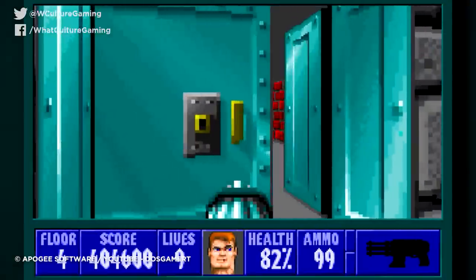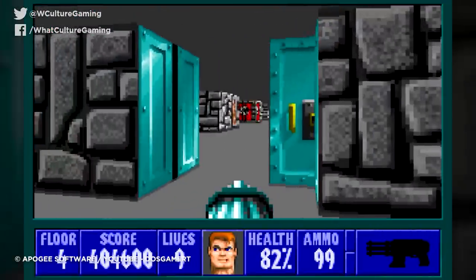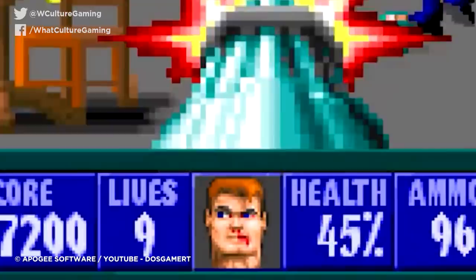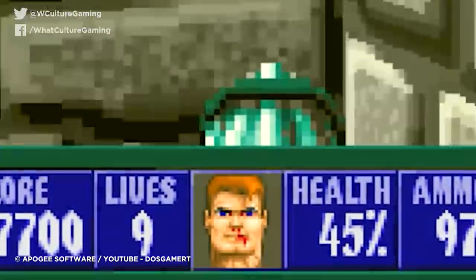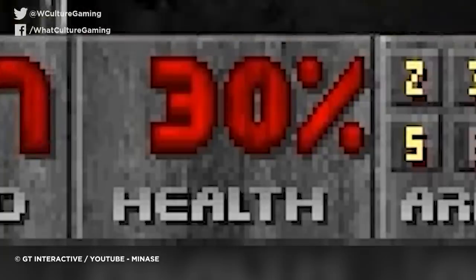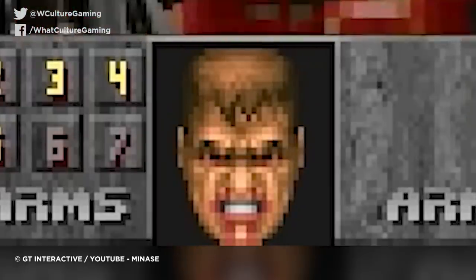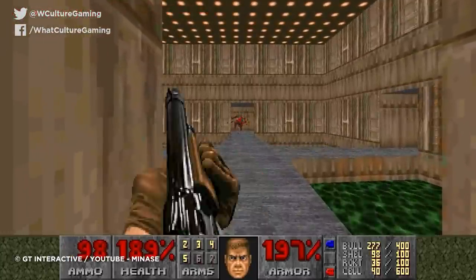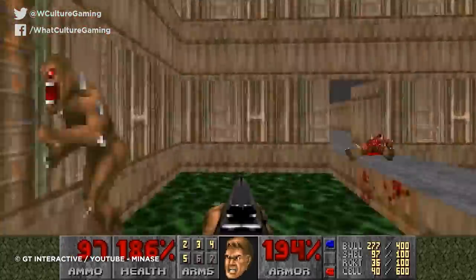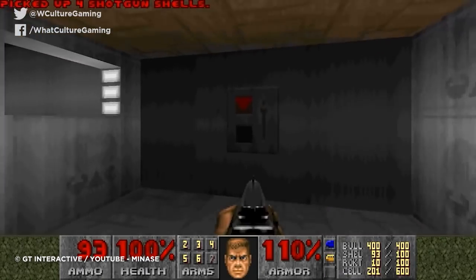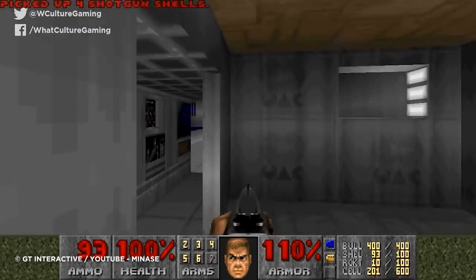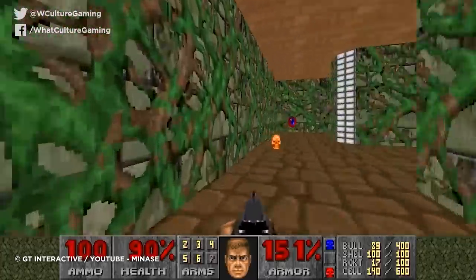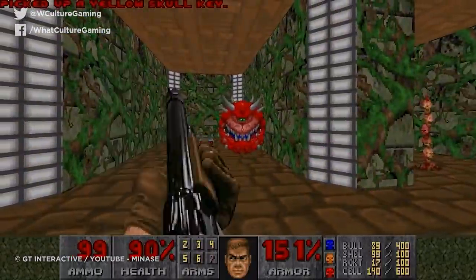Wolfenstein 3D and Doom decided not to make a choice of form or function, and instead opted to do both, giving you a numerical value for your health but also having the visage of your protagonist becoming bloodier by the wound. You have the choice of either taking a moment to read a number, or having a quick glance to see the state of your own face. Something Doom more specifically did with its HUD alone was give you all the information you could have possibly needed — no menus, weapon switching or any tinkering required. All weapons and ammo values were on screen the whole time. It wasn't something Doom invented, but it was a much more refined depiction of what we'd seen before.